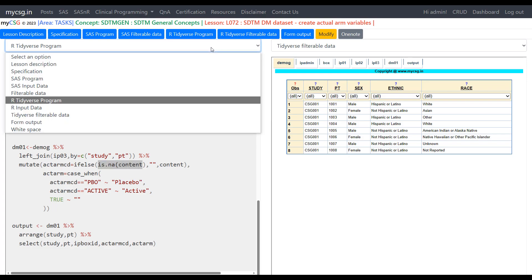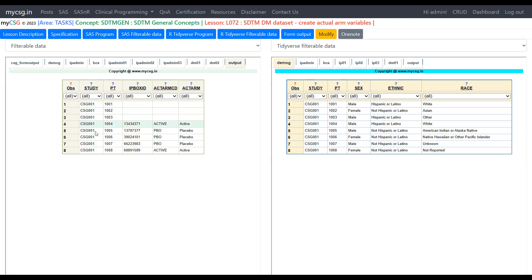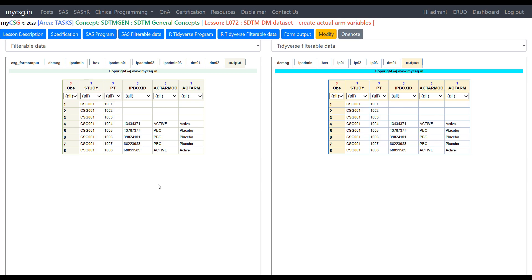Let us compare the output datasets generated by SAS and R. The SAS output is shown on the left and the R-replicated output is on the right. Both have eight records with subjects sorted from 1001 to 1008 in the same order. For the first three rows, ACTARM is not populated in either case because those subjects did not take any dose. The remaining records show the same pattern of actives and placebos, confirming that the R program correctly replicates the ACTARMCD and ACTARM derivation.